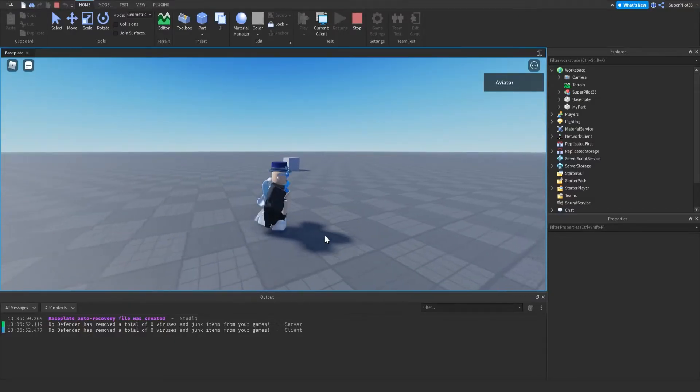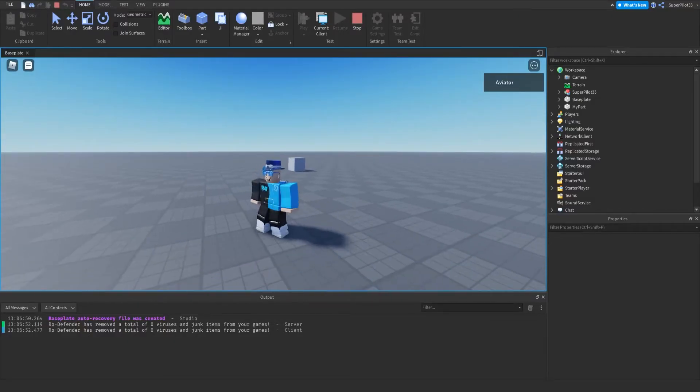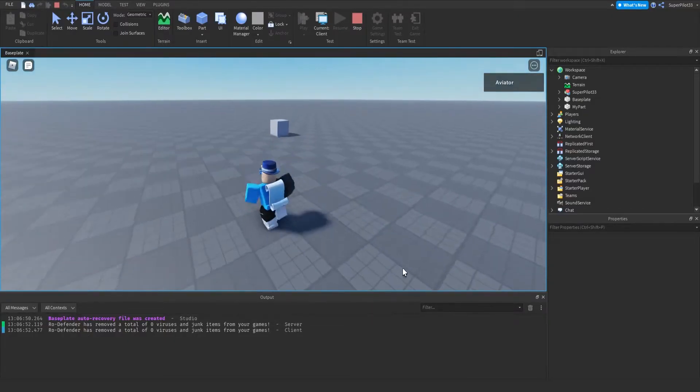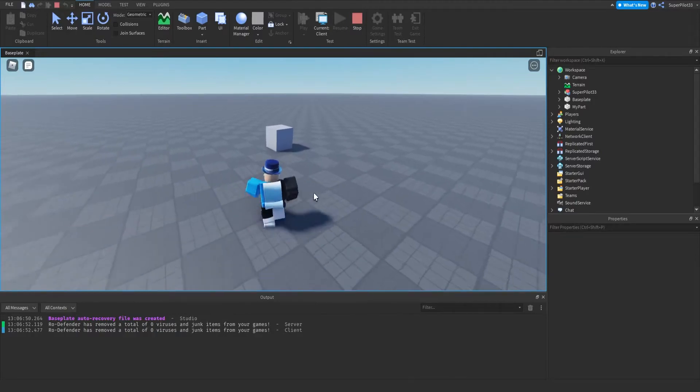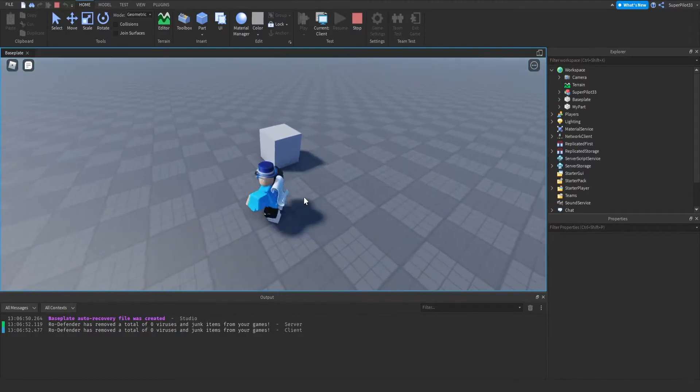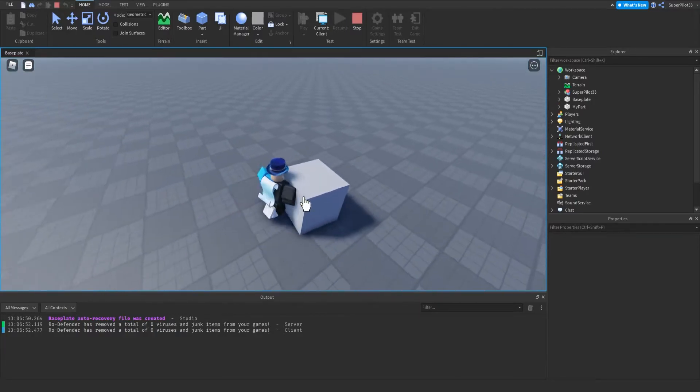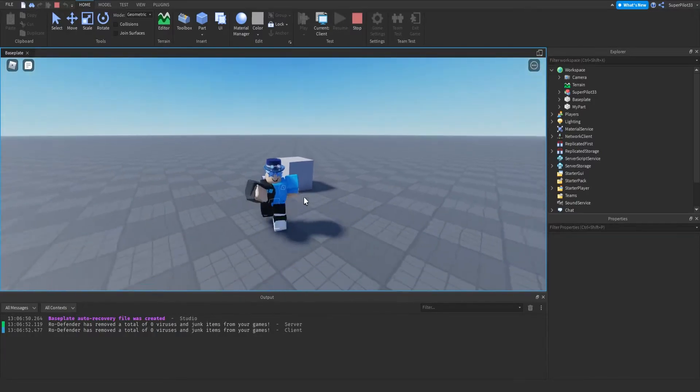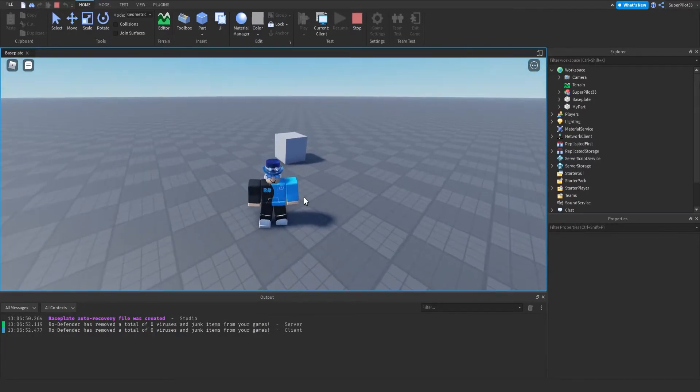Hey everyone, Rodev here and in today's video I'm going to show you guys how to create a click detector part and just a bit more about the click detector and how it works on Roblox.